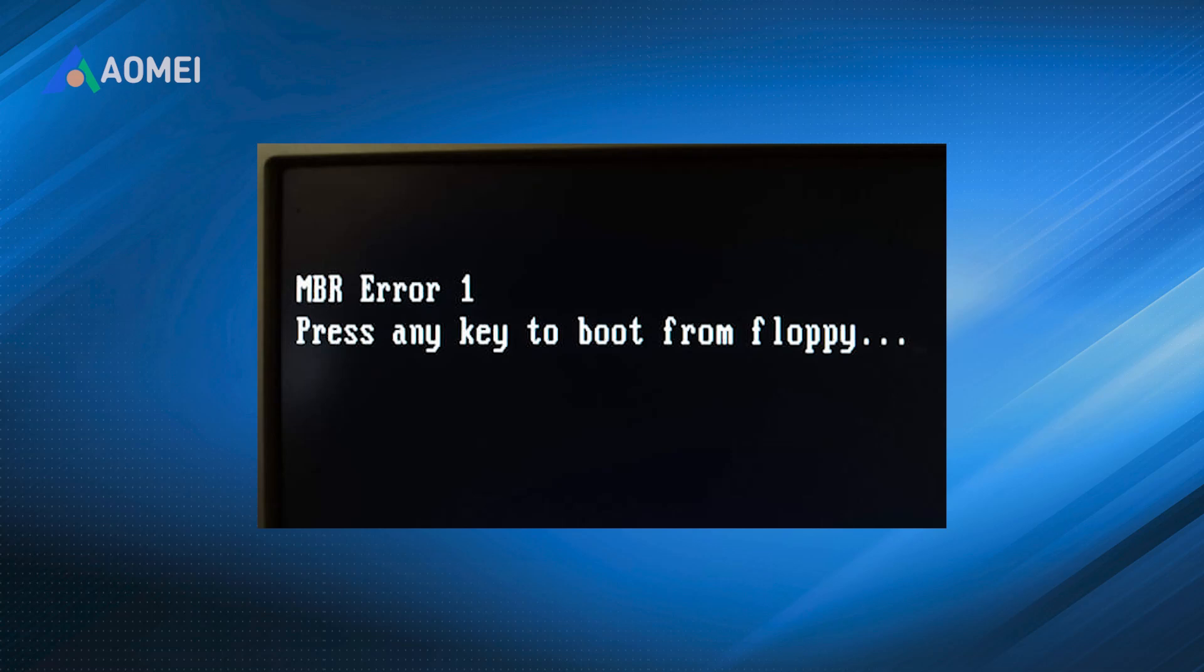If your Windows PC fails to boot and shows an MBR error or operating system not found, don't panic. MBR, or master boot record, is a critical part of your drive that tells your computer how to load Windows.